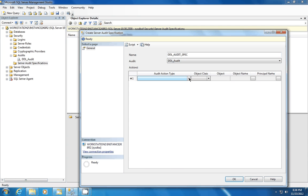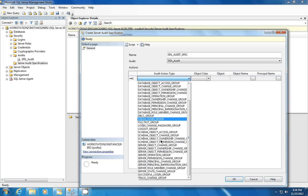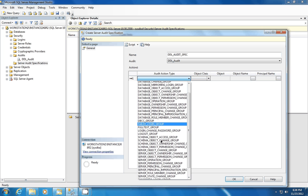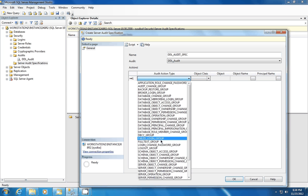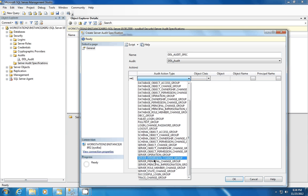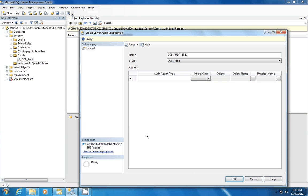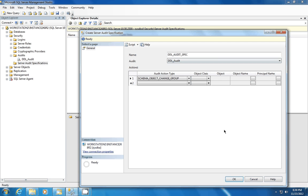And we're going to choose the action type. And here you have a number of different options to choose from. You can choose from failed logons. You can audit failed logons if you'd like. You can audit successful logons. Again, for this demonstration, we're going to do DDL changes. And we're going to choose the change object or schema object change group. And this is going to tell us any change on any object in any schema. So we're going to choose that. And again, click OK.